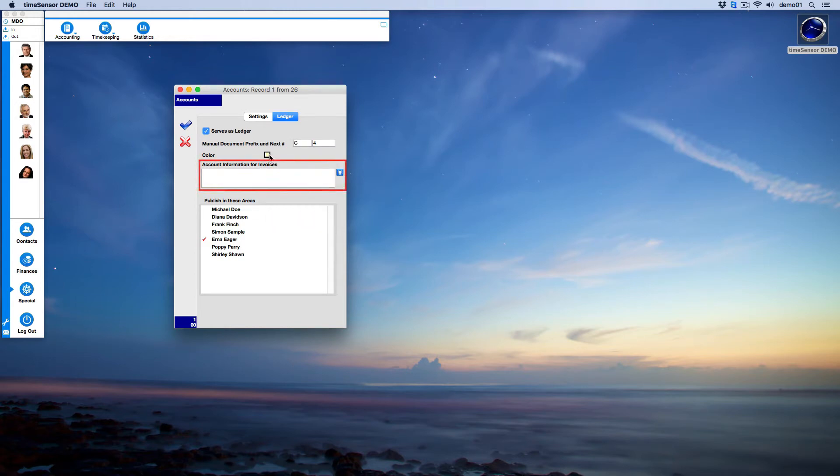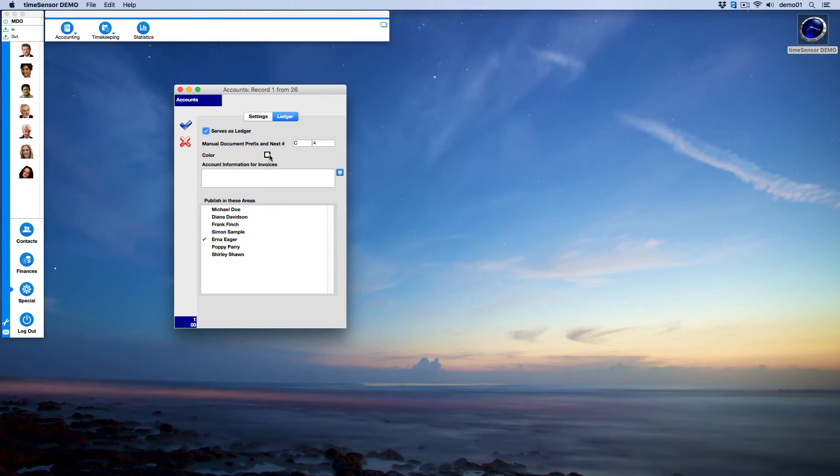It is possible to authorize an employee to record payments directly on an account, even if said employee doesn't normally have access to the finances area. To do so, simply select the employee you want to grant permission in the list.